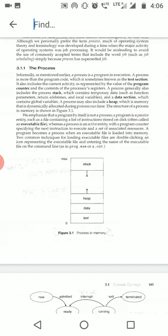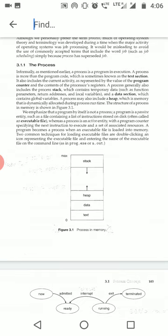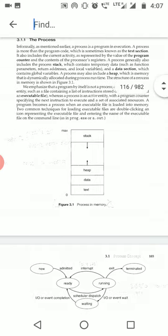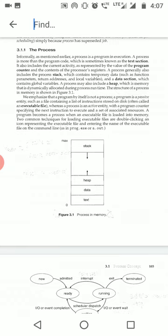Let's explain these one by one using a C program example — say, a program to calculate factorial. When we run it, it becomes a process. The entire code of the program is stored in the text section. Any global variables used in the code go into the data section. If we use malloc, calloc, or new to allocate memory at runtime, that is done through the heap — it allocates memory dynamically at runtime. The stack holds local variables; for example, if we have a function 'fact' with a parameter 'int a', that variable 'a' is used inside the function, and once the function call ends, its work is done — that type of variable is stored in the stack.